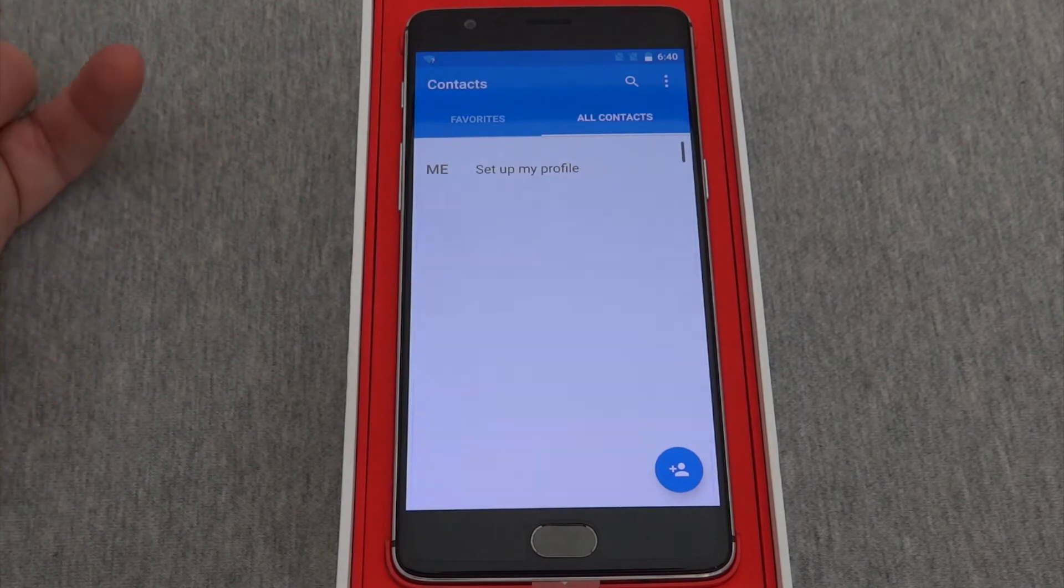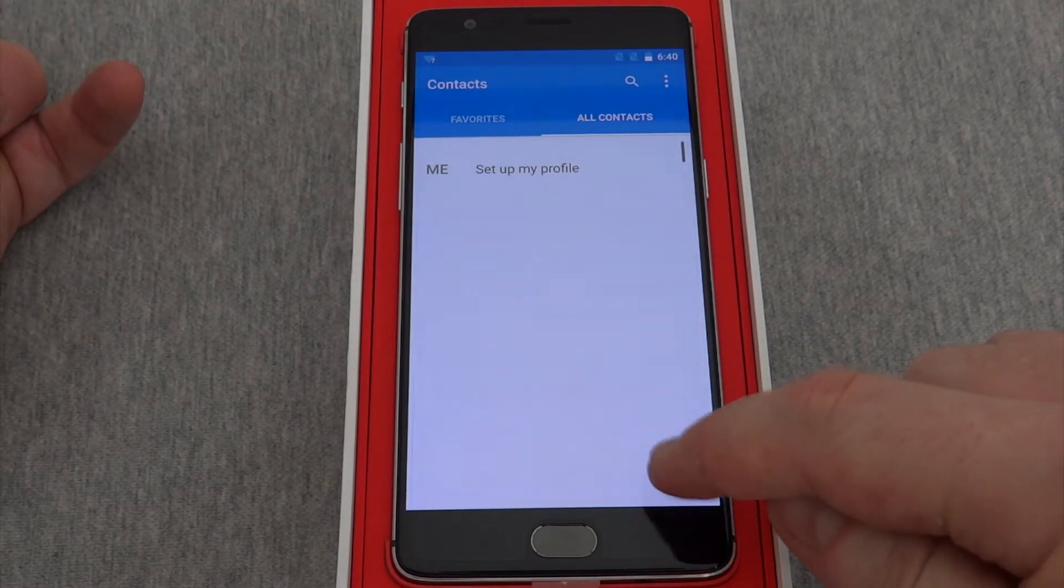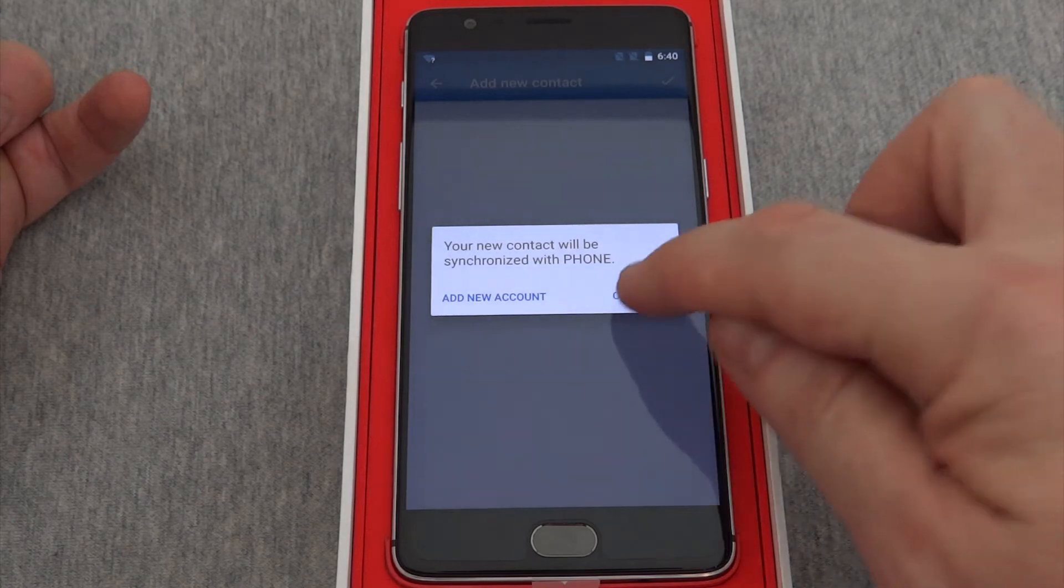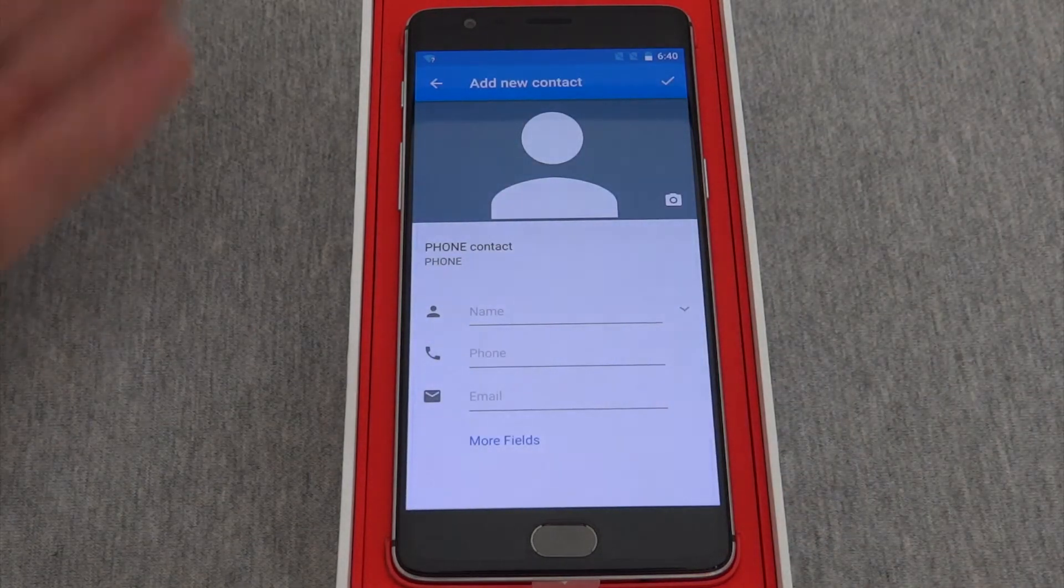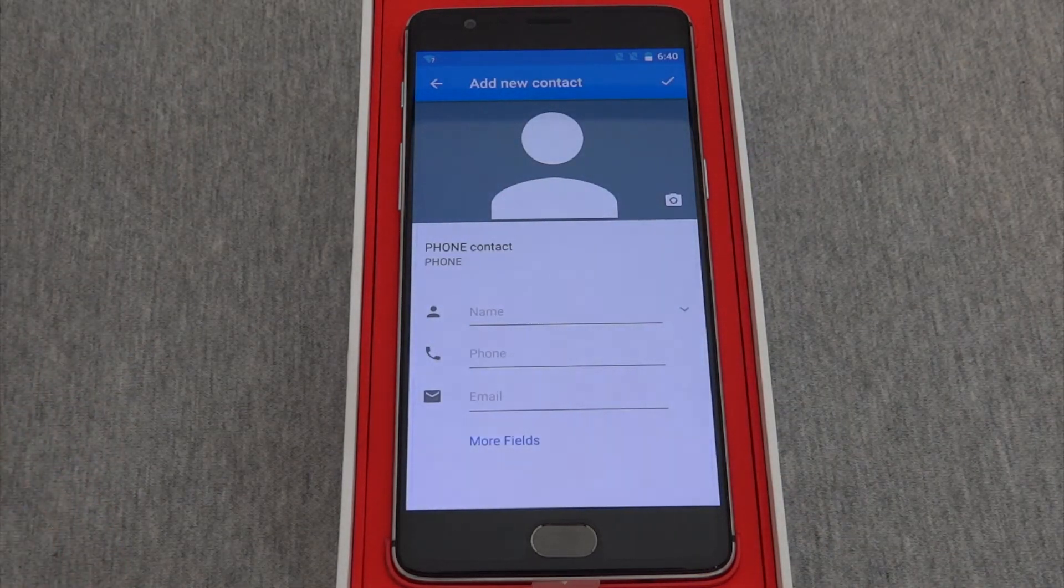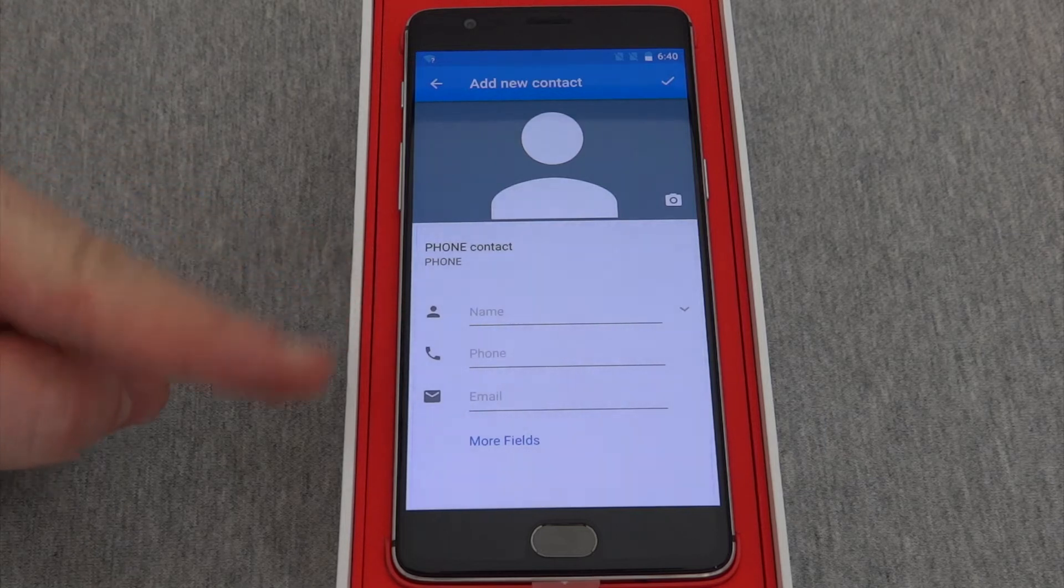Then in the lower right hand corner press this blue circle. There's your screen for adding a new contact, and you can add the name, phone, and email.